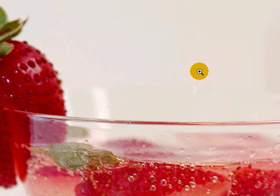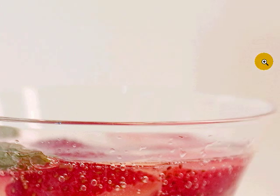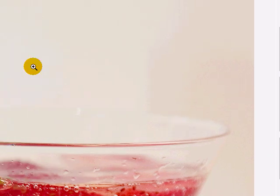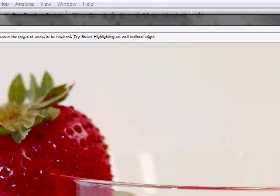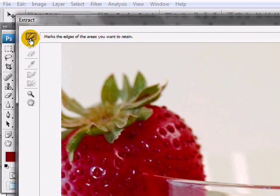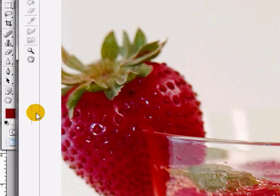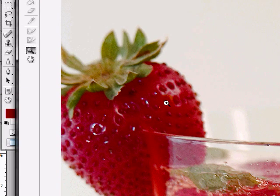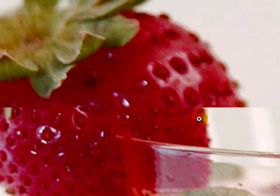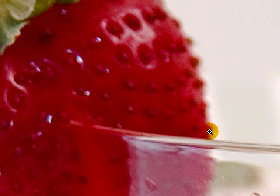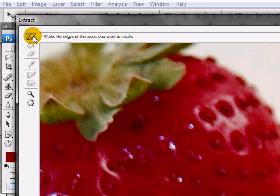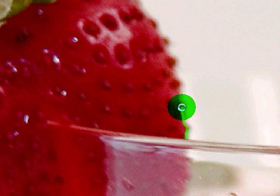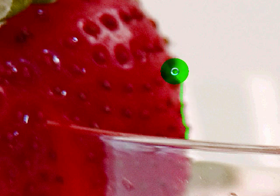One thing that I like to do is turn on smart highlighting. What that will do for you when selecting your edges is it'll automatically adjust the brush size of your selection so that it molds to the shape or the contour of the object.